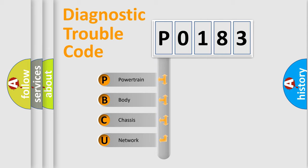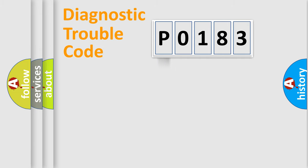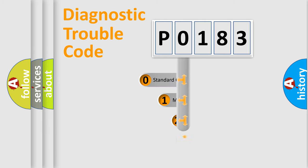We divide the electric system of automobile into four basic units: Powertrain, Body, Chassis, and Network. This distribution is defined in the first character code.